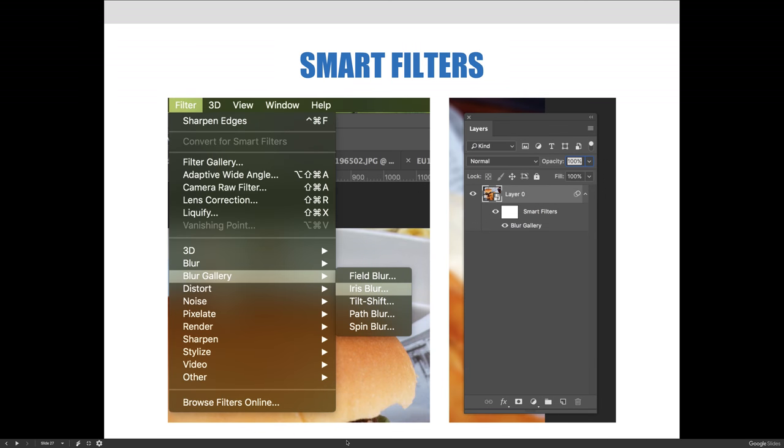This example shows what a Smart Filter looks like when applied to a Smart Object. I've applied an iris blur filter to layer 0, which had previously been converted to a Smart Object. Photoshop automatically created the Smart Filter and nested the adjustment below the layer. There is a layer mask associated with the Smart Filter, which can be edited like any other layer mask.